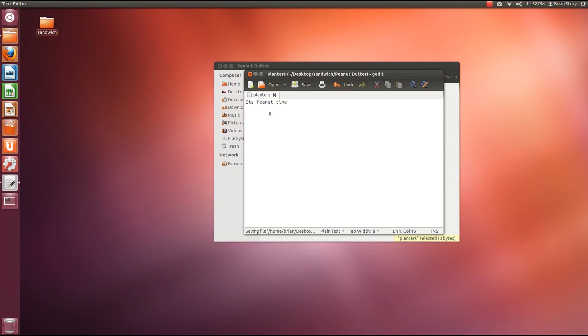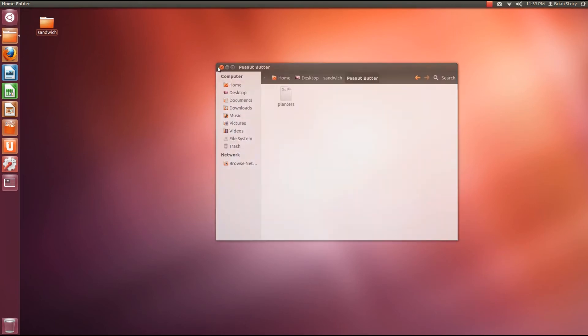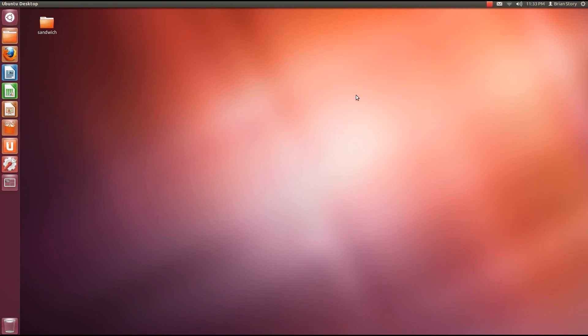Capitalize the peanut because they're pretty cool. You can hit control S to save. Or you can just click save. Both do the trick. So we'll close that. Now we're going to close out of this folder. And now we're going to talk about permissions.